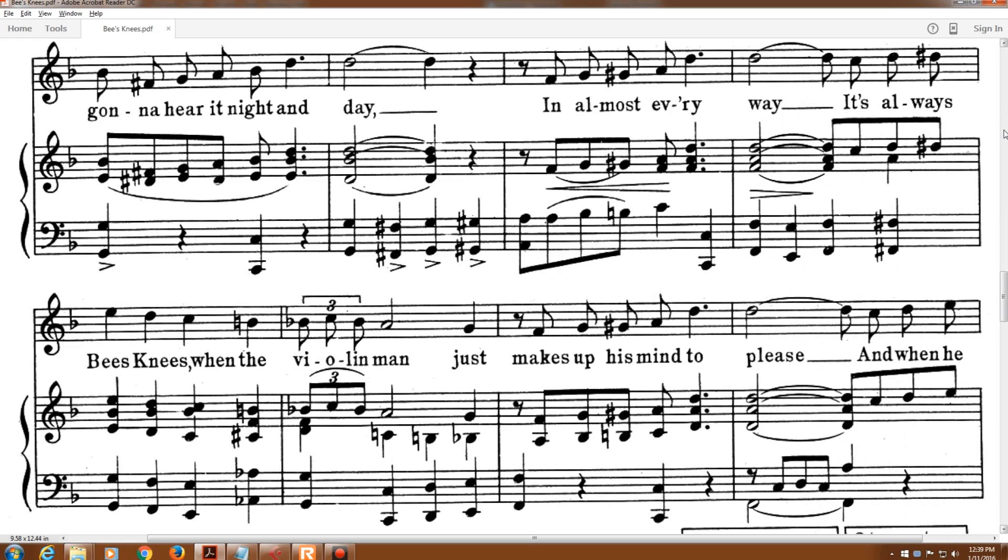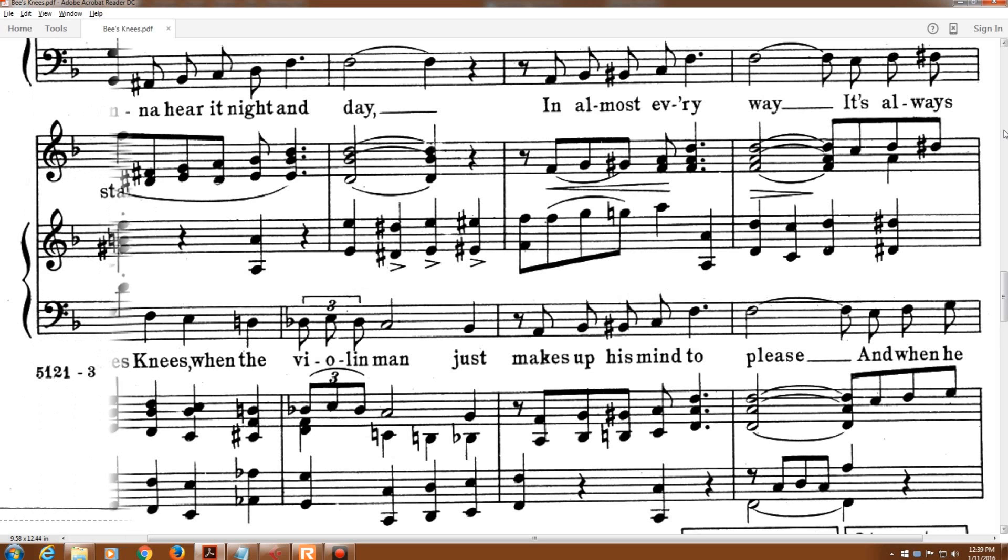In almost every way, it's always bee's knees when the violin man just makes up his mind to please.